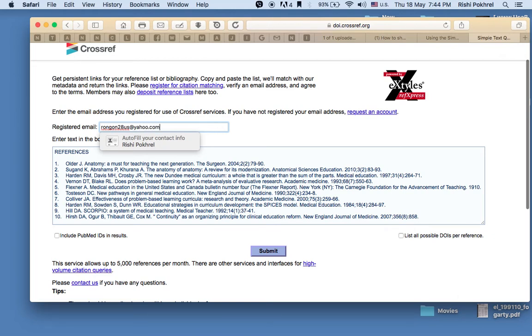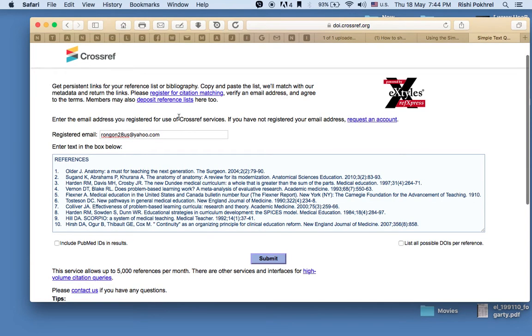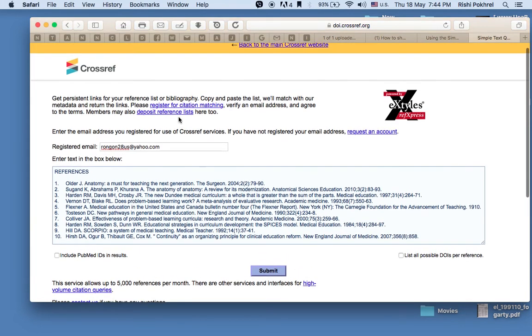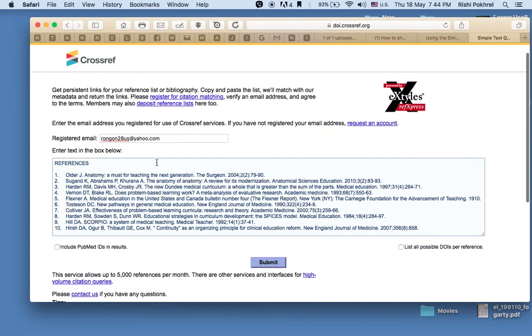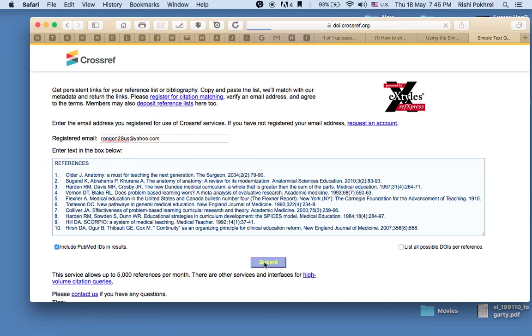Make sure you register in Crossref as well. It's a simple process—you can register from its home page. Click 'include PubMed IDs in results,' then click Submit.